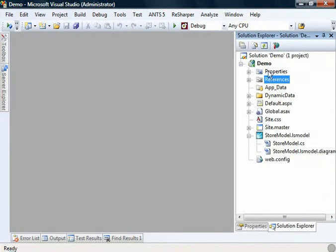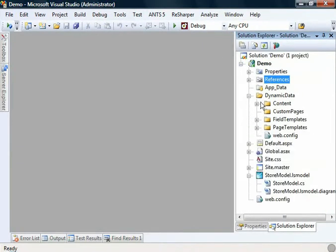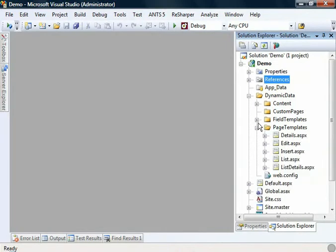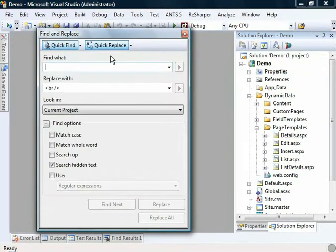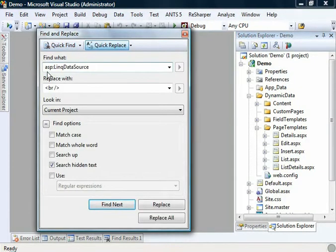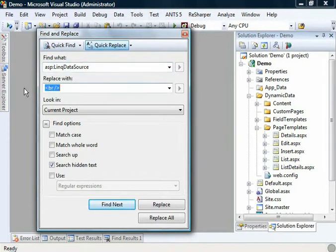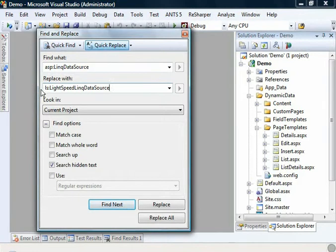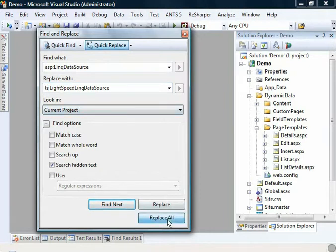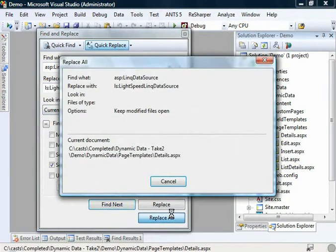Now, the next thing we need to do is replace all of those link boilerplate controls that I mentioned. There are a few in here, so I'm going to use a find and replace. We're going to change ASP colon link data source to LS Lightspeed link data source. This is the prefix that we registered in the web config moments ago. We're going to change them across the whole project.